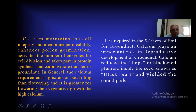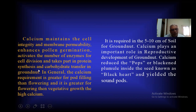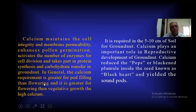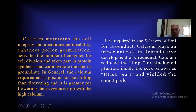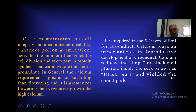Calcium maintains cell integrity and membrane permeability, enhances pollen germination, activates a number of enzymes for cell division, and takes part in protein synthesis and carbohydrate transfer in groundnut. In general, the calcium requirement is greater for pod filling than flowering, and greater for flowering than vegetative growth. High calcium is required in the 5 to 10 centimetres of soil for groundnut. Calcium plays an important role in reproductive development and reduces blackheart inside the seed.